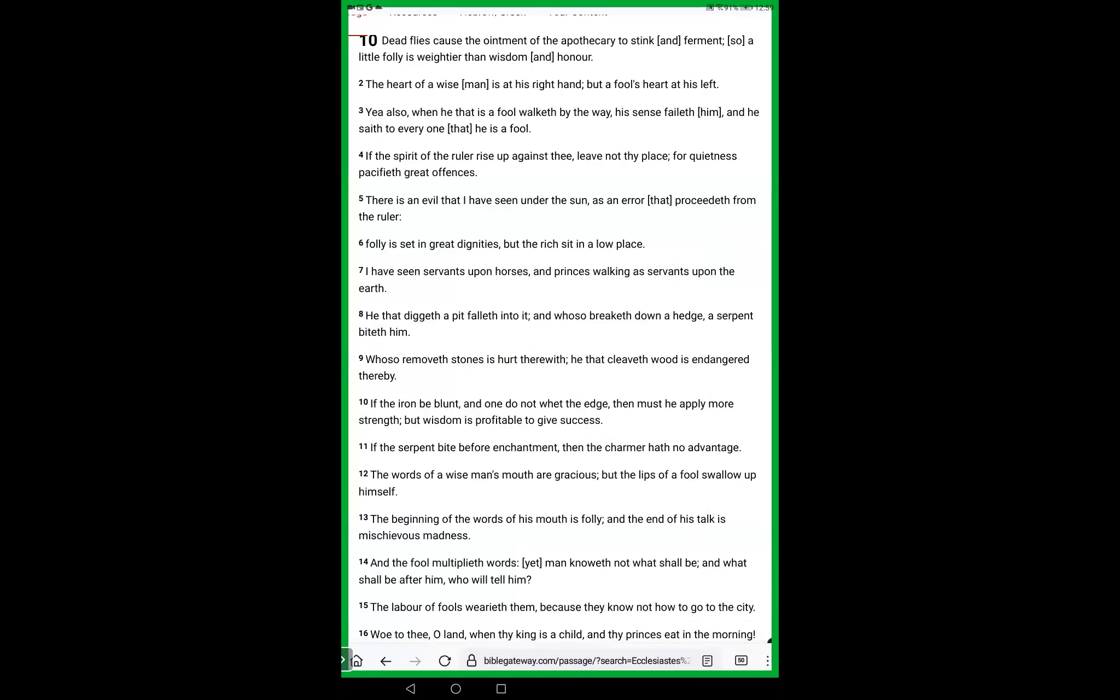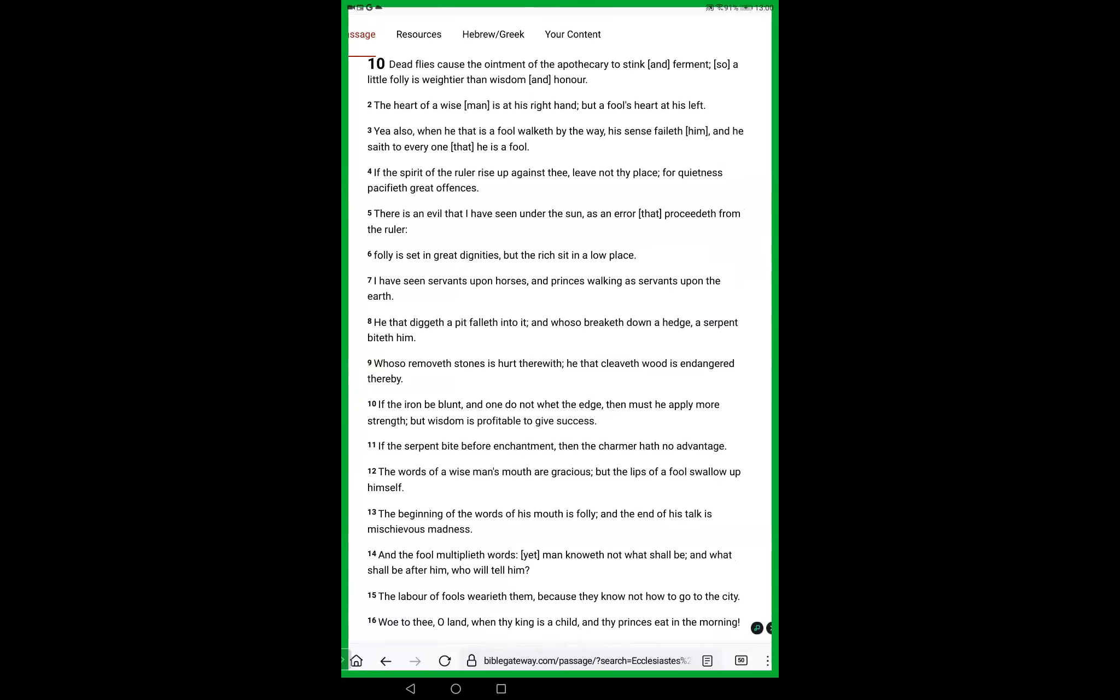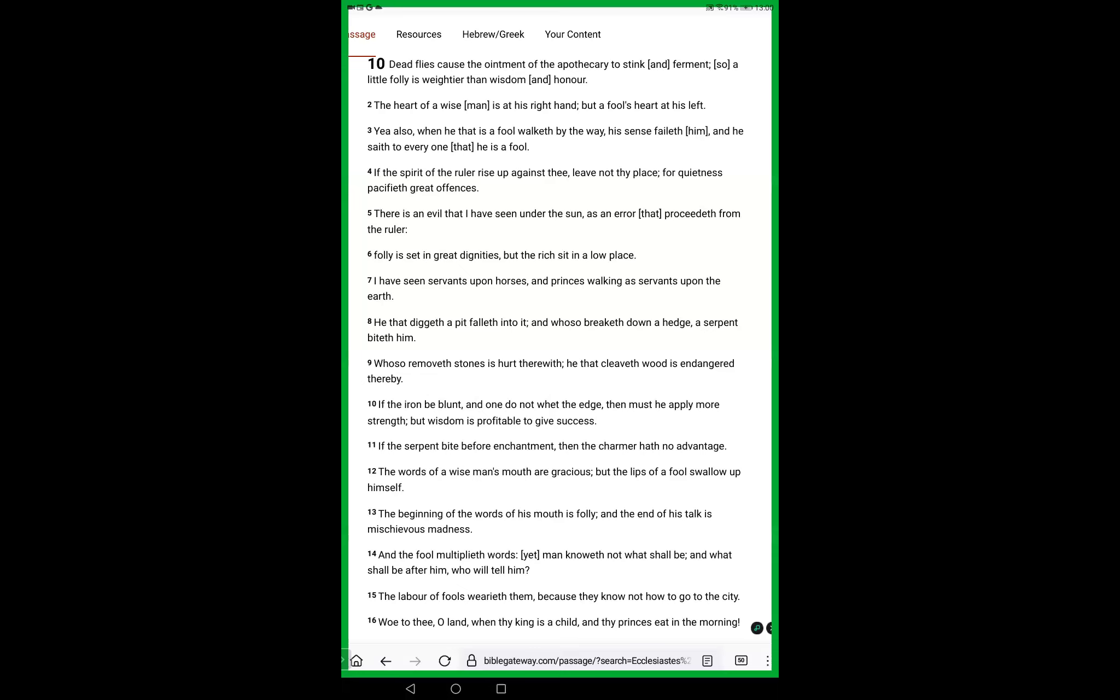Dead flies cause the ointments of the apothecary to stink and ferment. So a little foolishness is weightier than wisdom and honor. The heart of a wise man is at his right hand, but a fool's heart is at his left. Yea, also, when he that is a fool walketh by the way, his sense fails him, and he says to everyone that he is a fool. If the spirit of the ruler rise up against thee, leave not thy place, for quietness pacifieth great offences.